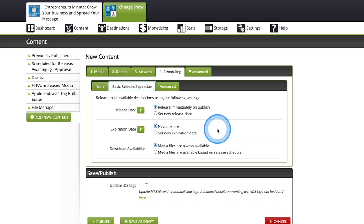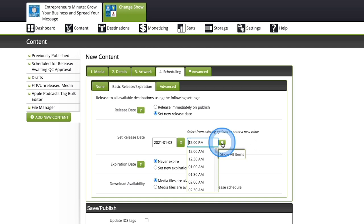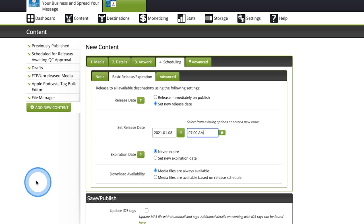But under release date, you go to set new release date, and then you select the date that you want them to release. So we want this to release on Friday at 7 AM. We'll select Friday here, and then we'll choose the time that we want it to release. We'll go to 7 AM release time. And then when you hit publish down here, instead of it going live instantly, it will then be published on your set release date, as opposed to immediately upon hitting publish.